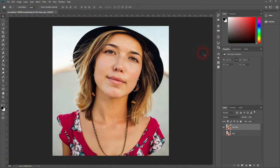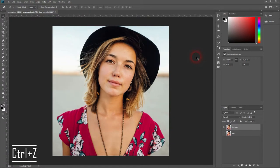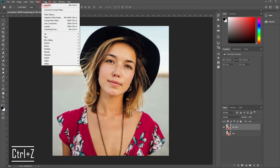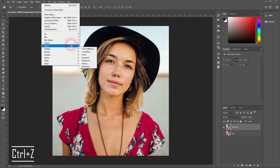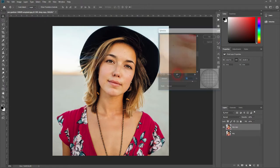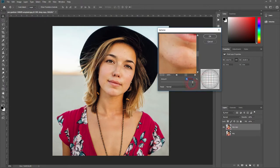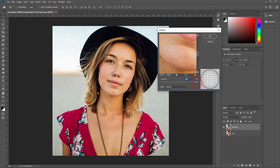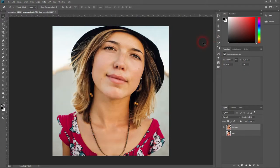If you don't like it the way it is just press Ctrl+Z and then go back to your filter, distort and spherize. And increase the amount. Let's make it around 100% and press OK.